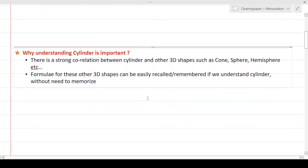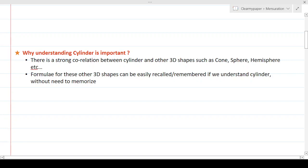From an exam standpoint, understanding cylinders is important because mensuration has many 2D and 3D objects, and it's formula-based. Memorizing a huge number of formulas isn't a good strategy since you might forget them. Ideally, we should be able to derive formulas on the fly, and cylinder gives an excellent opportunity to do that.